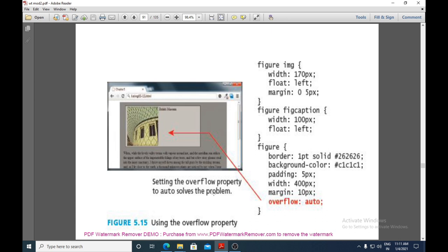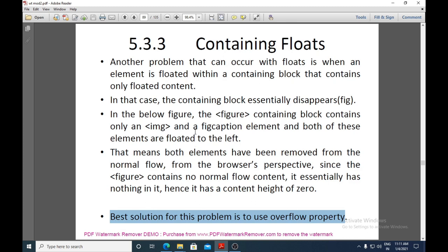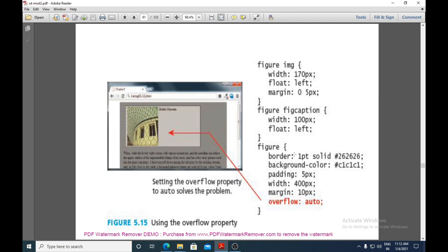Setting the overflow property to 'auto' solves the problem. After applying 'overflow: auto', the border, background color, padding, width, and margin of the figure are kept intact. The parent block is the container block and the child block is the floating content. This is the solution for containing floats using the overflow property with value auto.